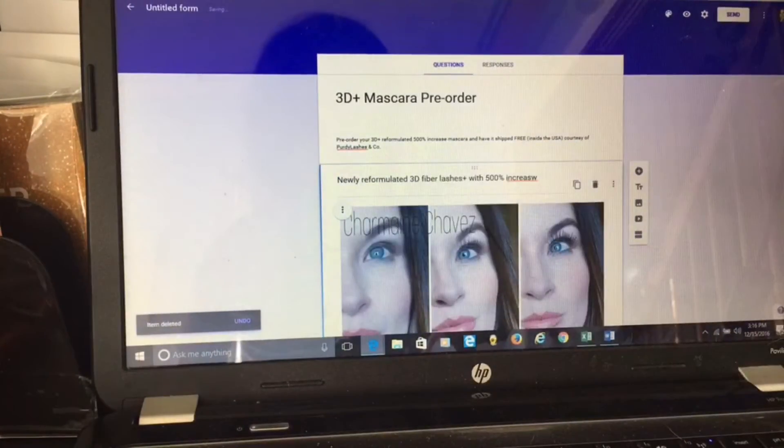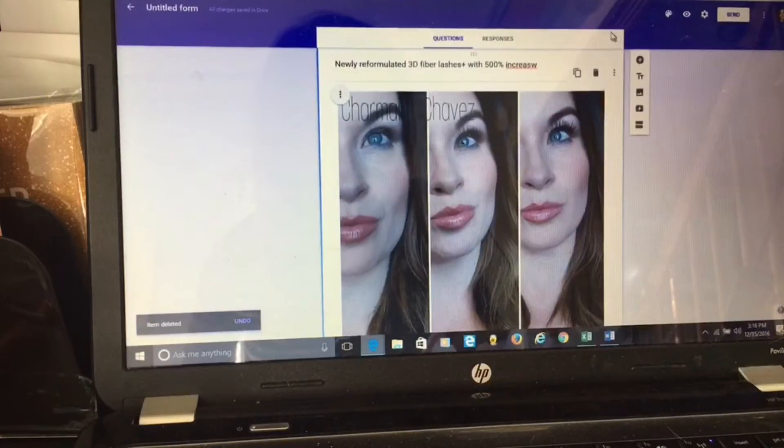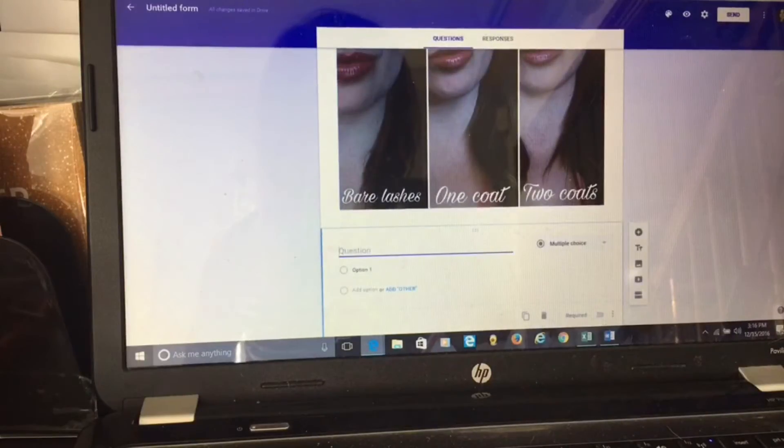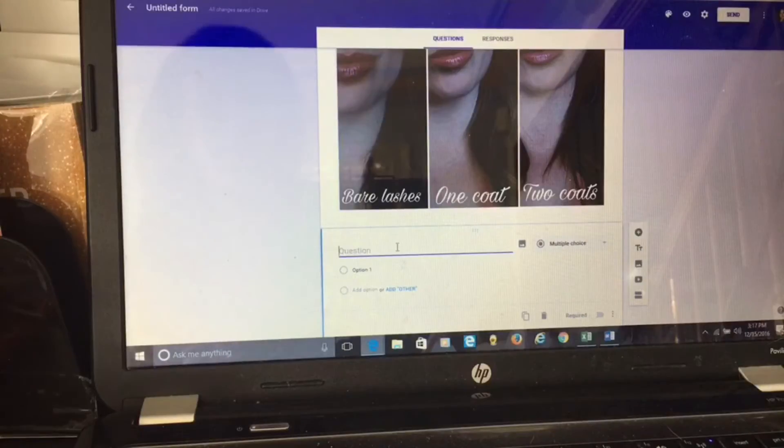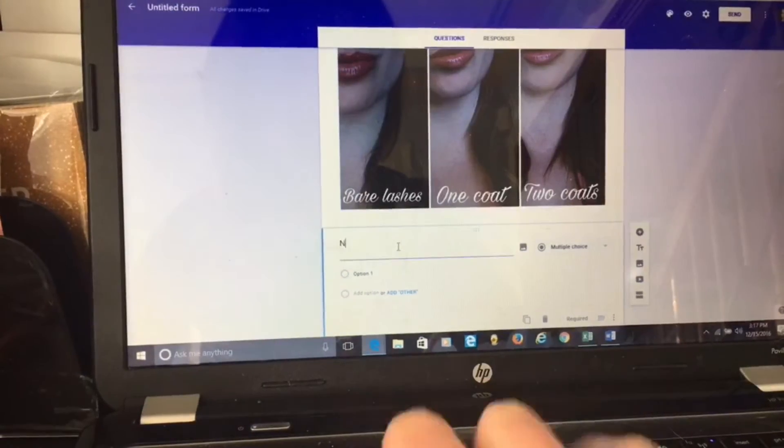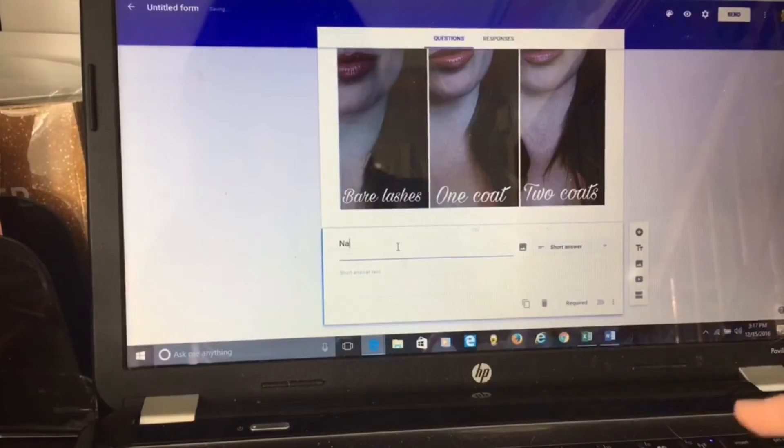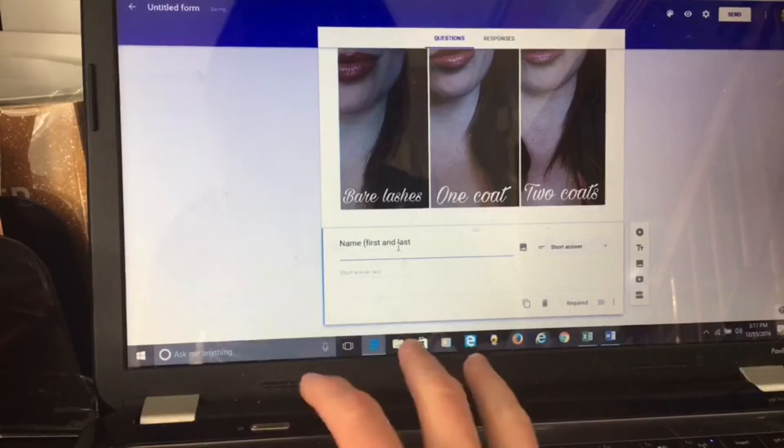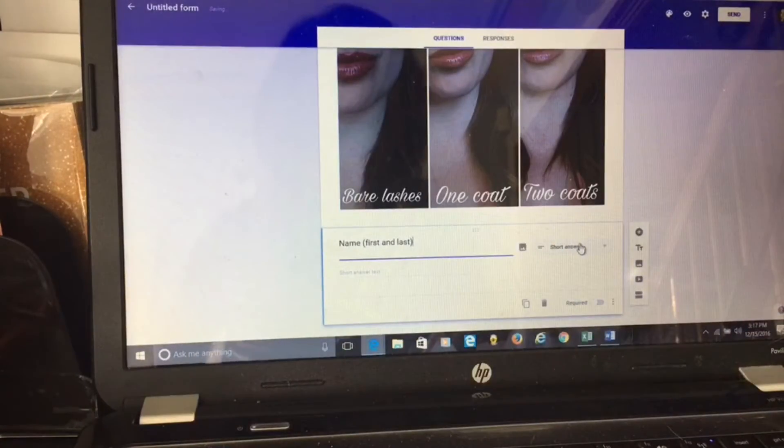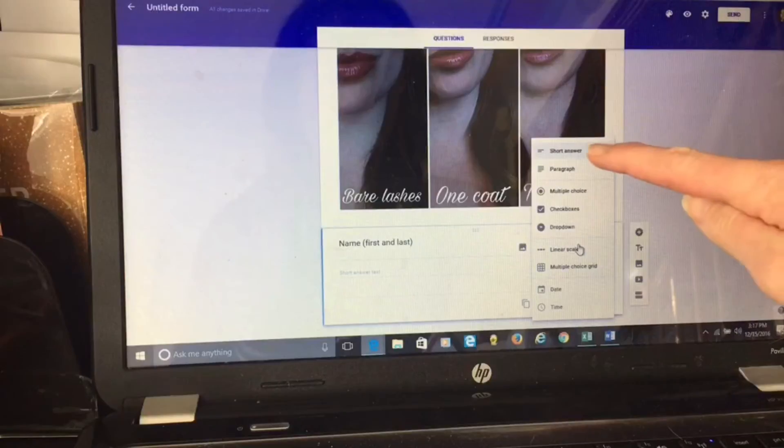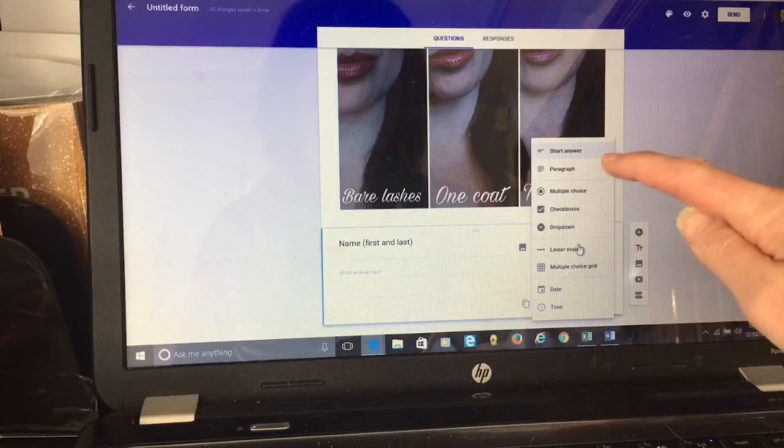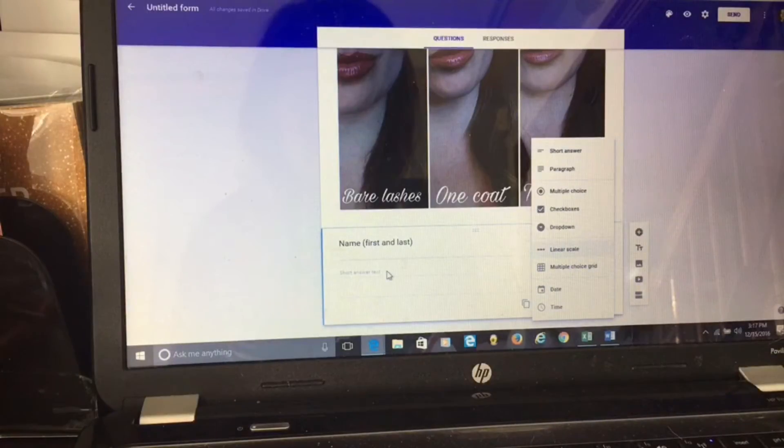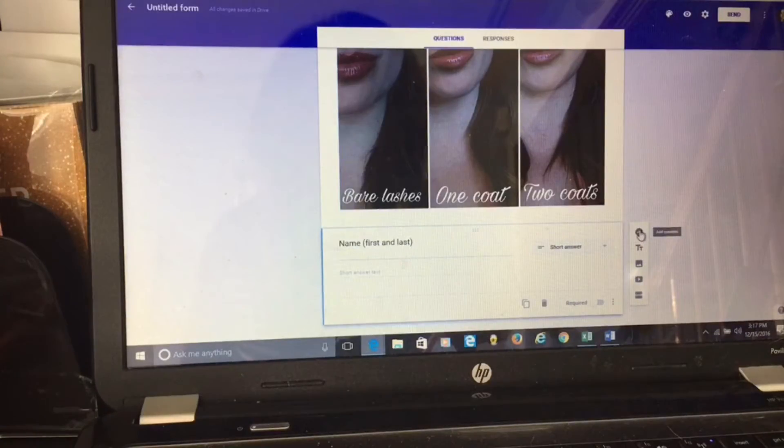Now scroll down. I want to hit plus because I'm going to add a question. The plus button adds the question. With the form, your questions are going to be what they're going to answer. So the first question is I want their name. Then right here you can pull down and you can choose the different ways they can answer it. It can be a short answer, which is just one line, a paragraph gives them a little bit more space, multiple choice, checkbox, dropdown, that sort of thing. Because I just need one line for name, I'm going to hit add question.